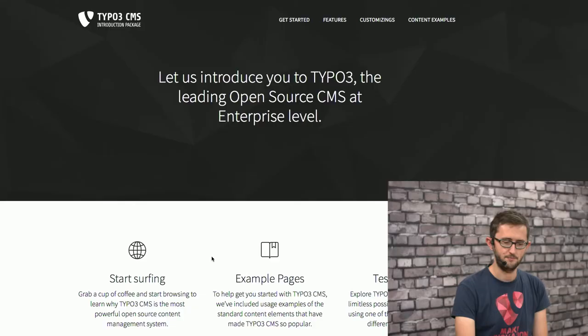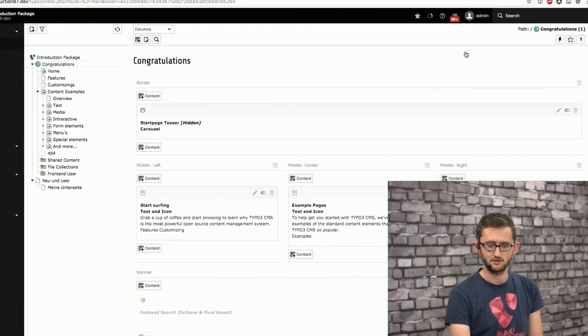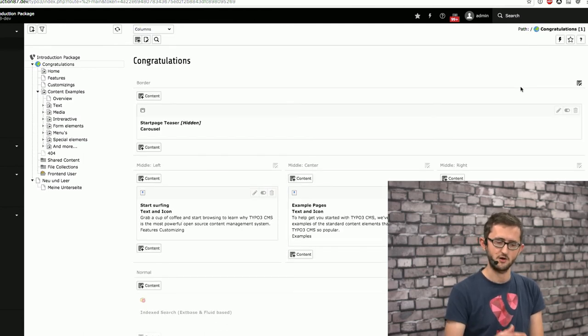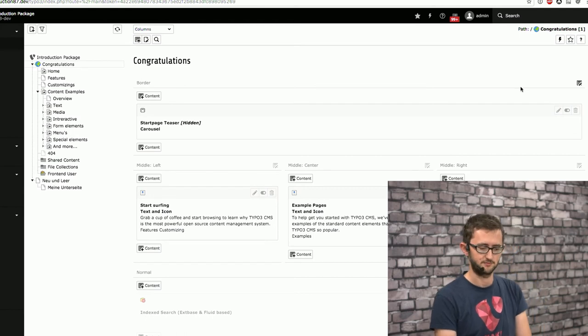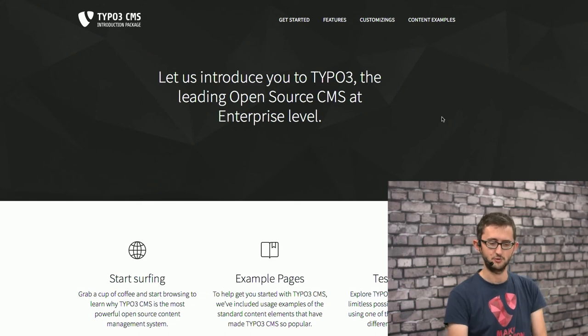There's even more logic with the whole cache tags topic — you can define that certain parts should be cached for five minutes, others for an hour, others for a day. And of course, as soon as you hit the flush frontend cache button, or clear cache for this page on a per-page basis, all the parts are invalidated and truly cleared.